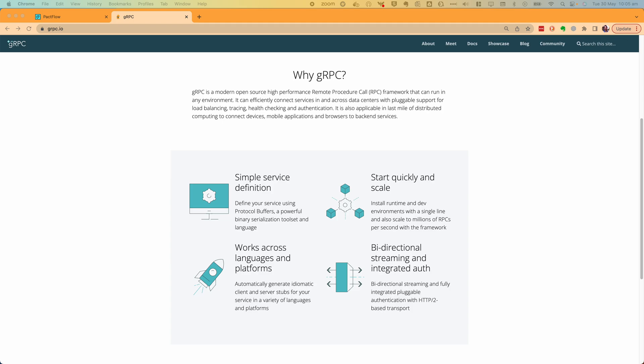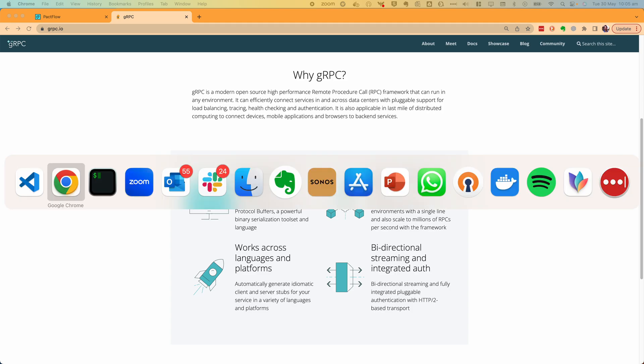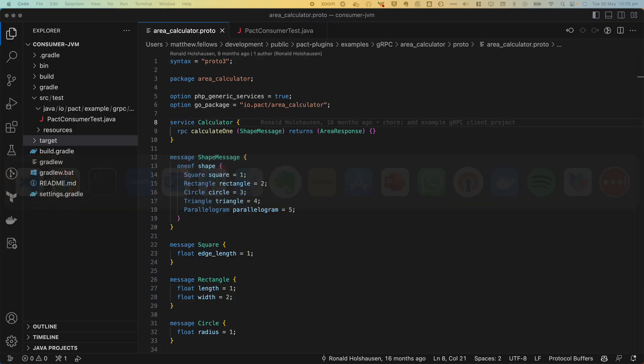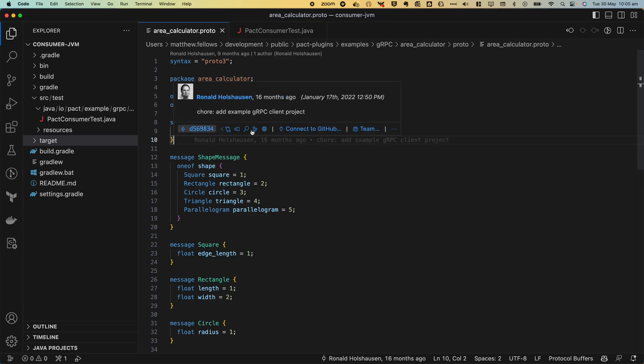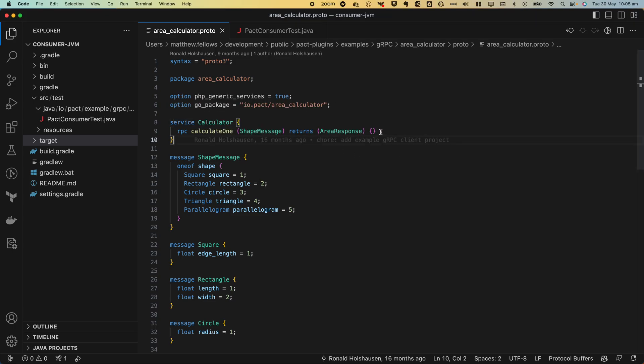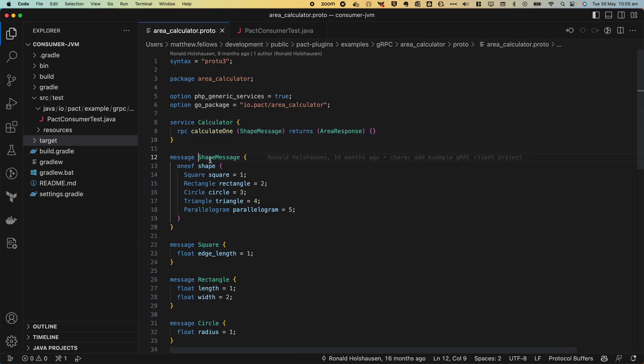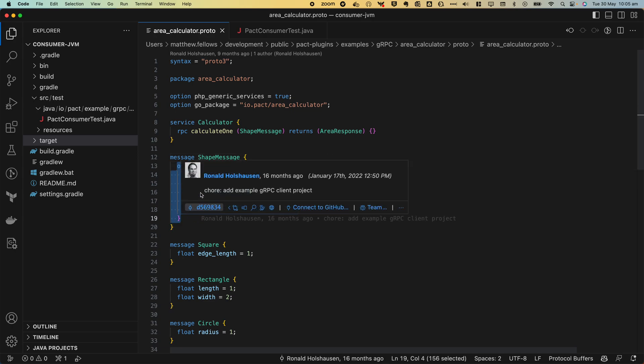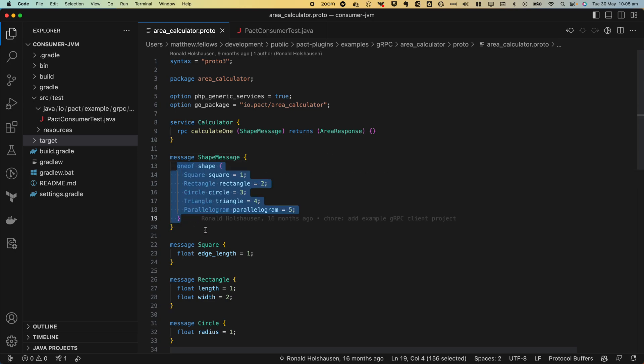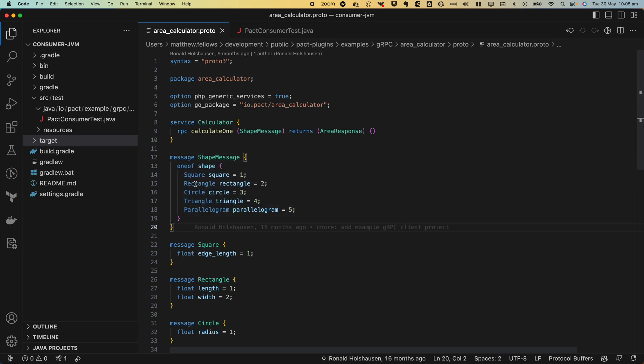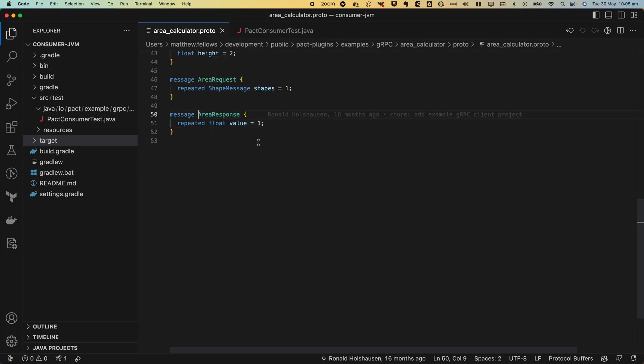Our example is an area calculator service. Let's take a look at the protofile. Here we can see the protofile contains a single RPC called Calculate One which accepts a polymorphic payload called ShapeMessage which may accept one or more shapes such as a circle, a square, a rectangle, and so on. It will return back an area response which contains the area of the given shape.